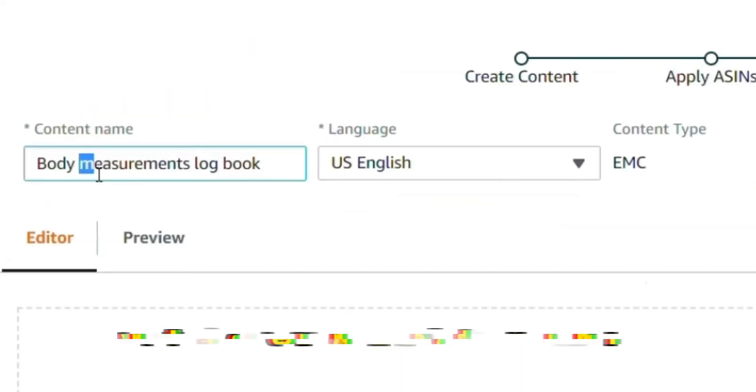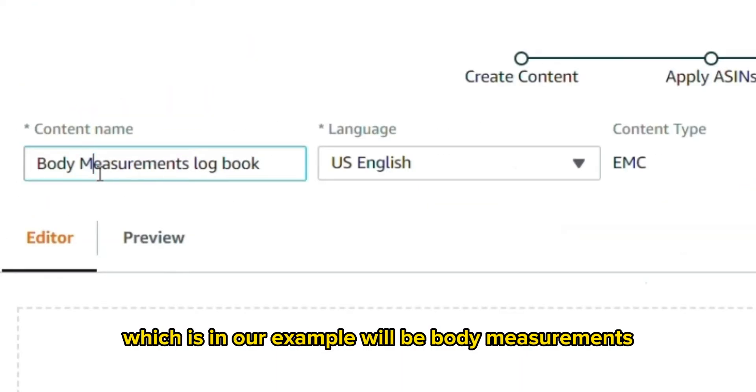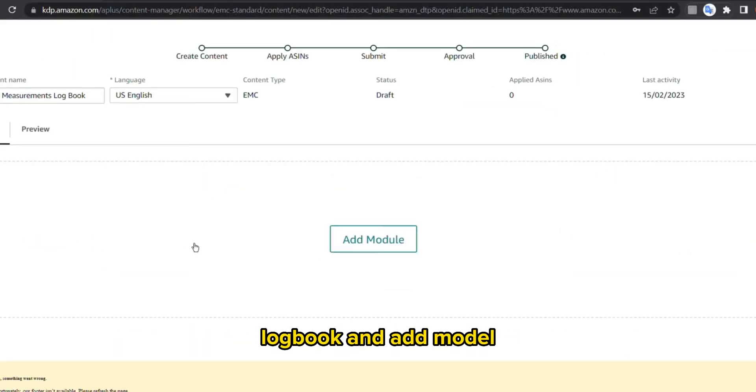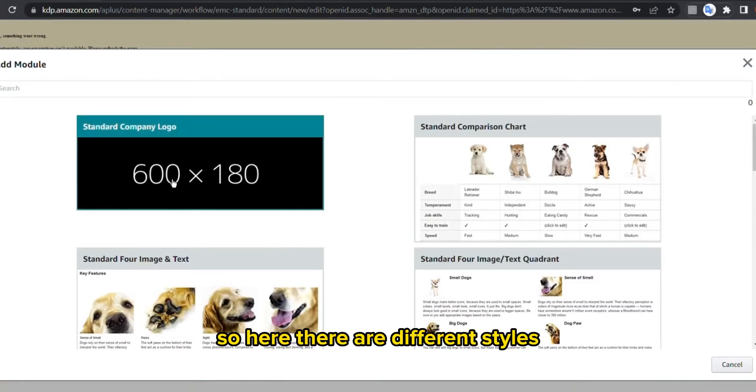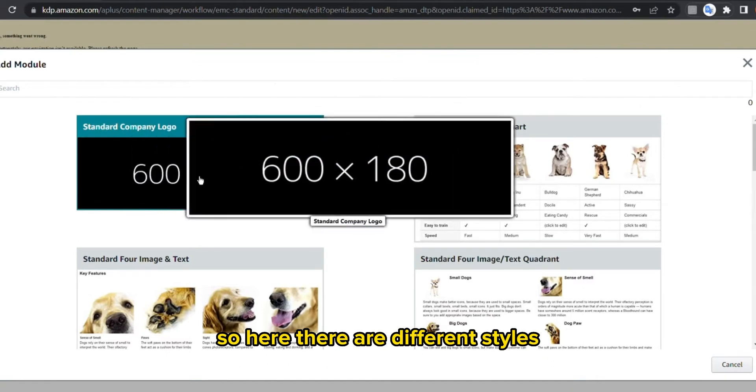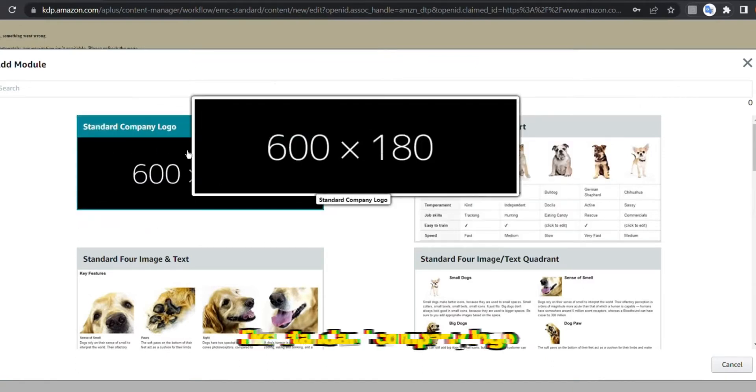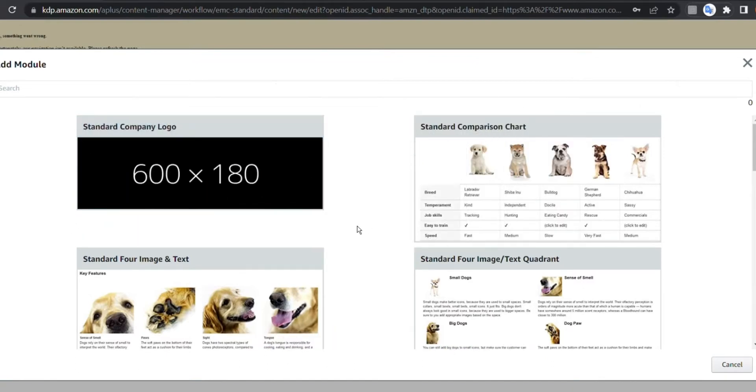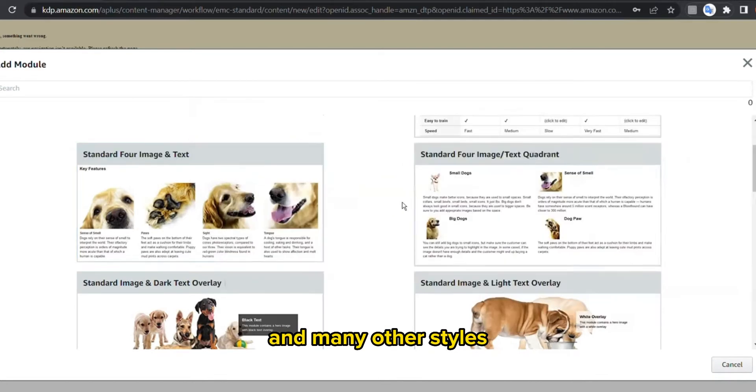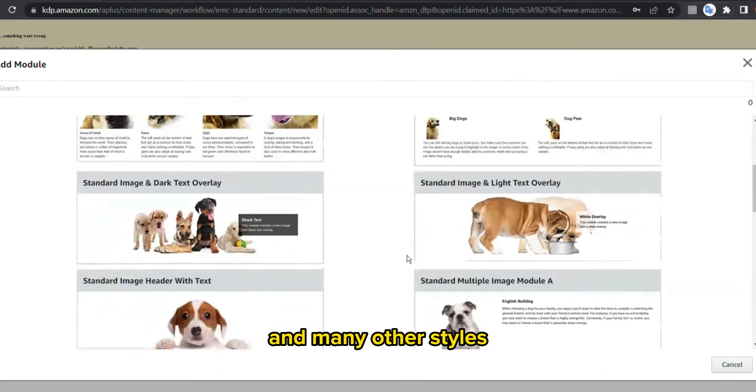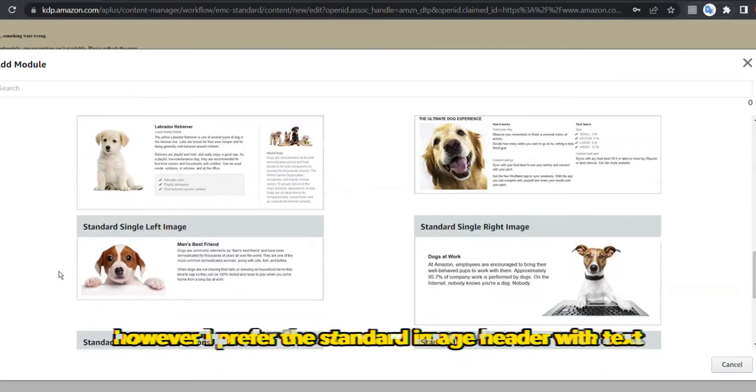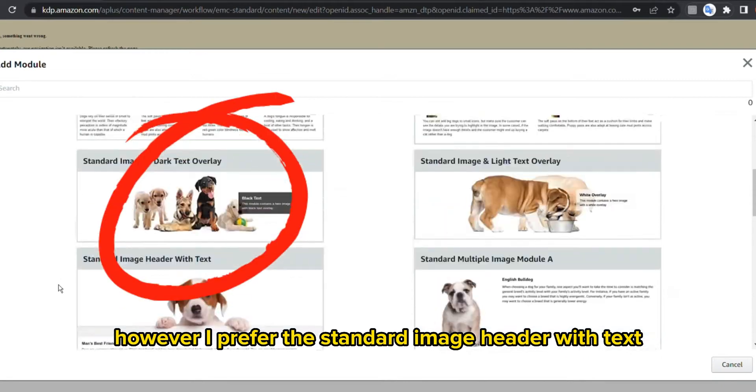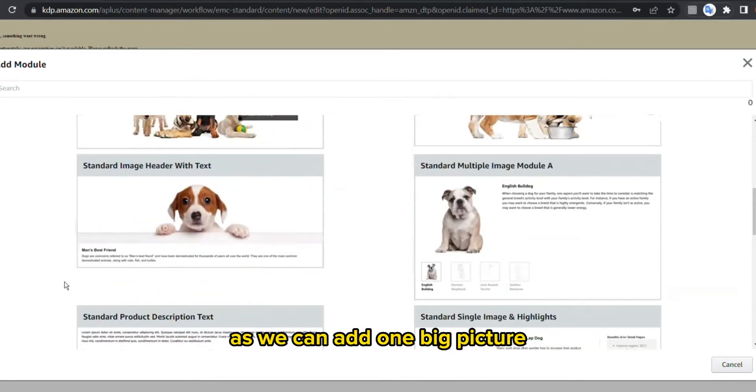So here there are different styles like standard company logo, comparison chart, and many other styles. However, I prefer the standard image header with text as we can add one big picture.